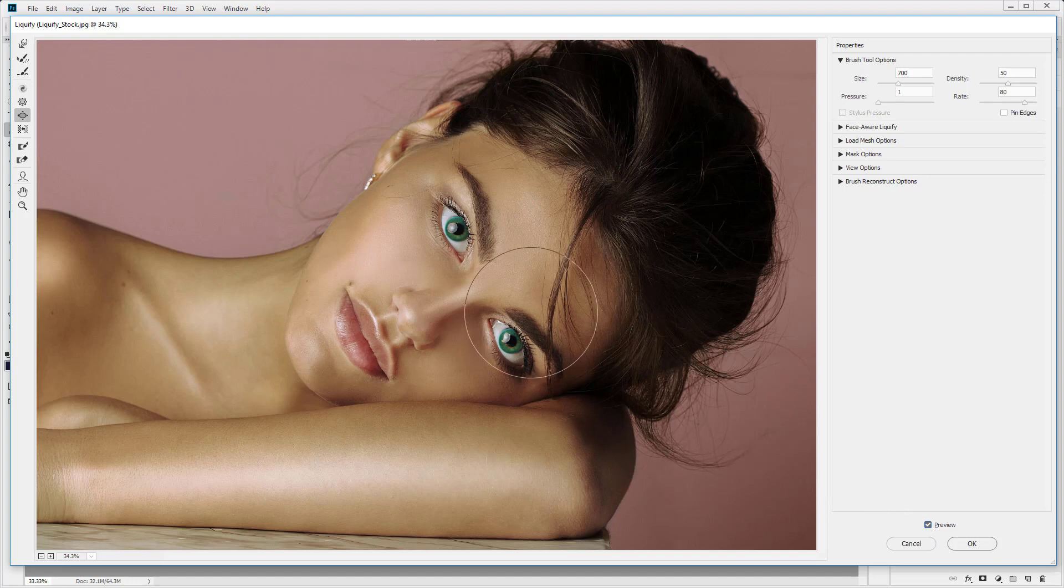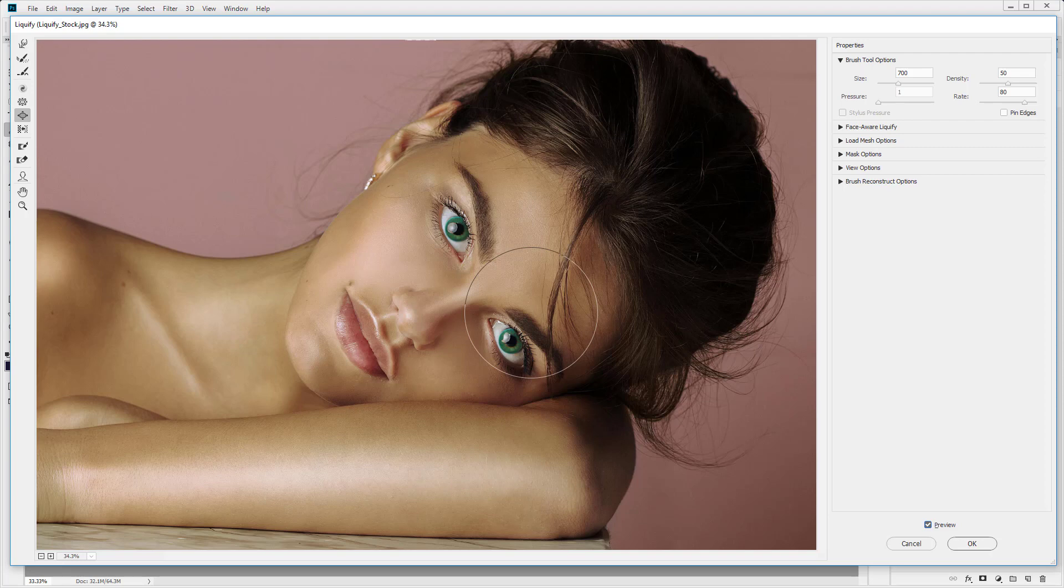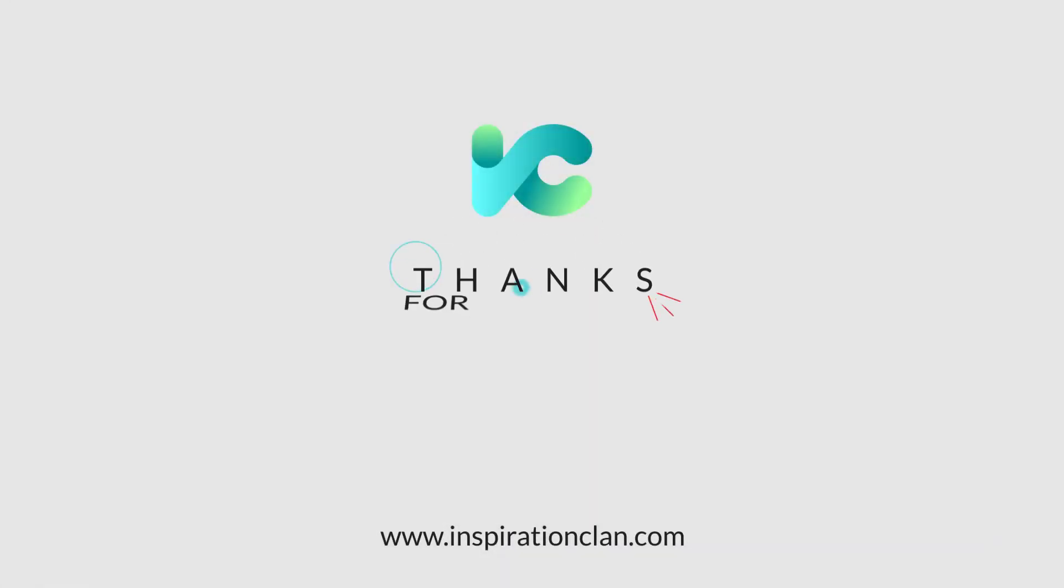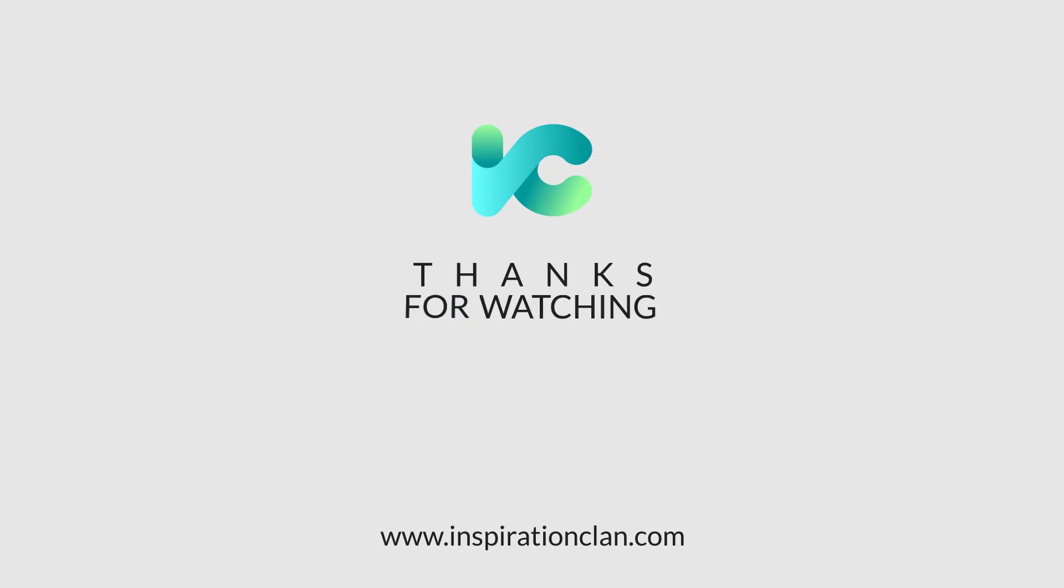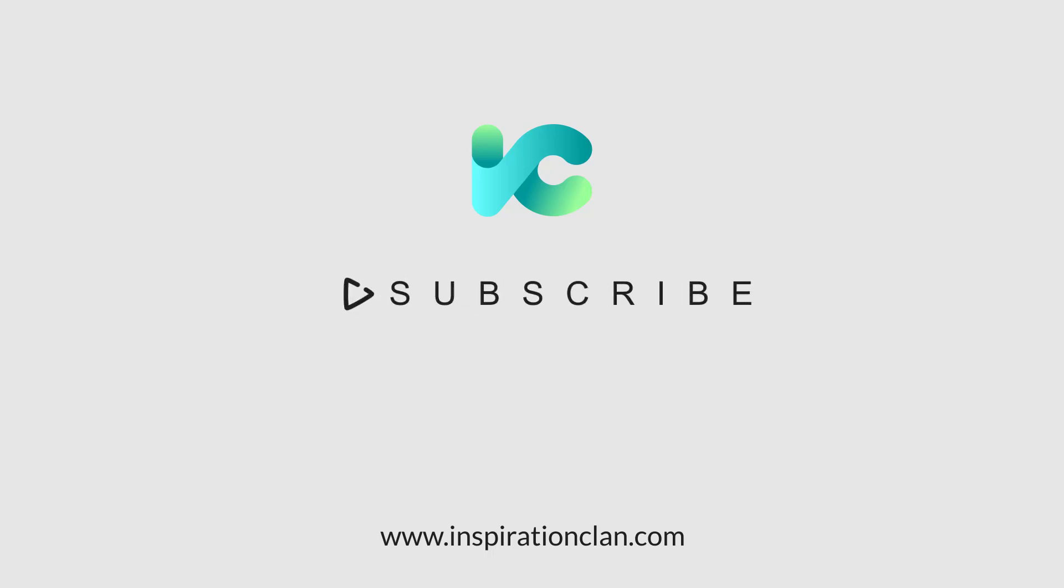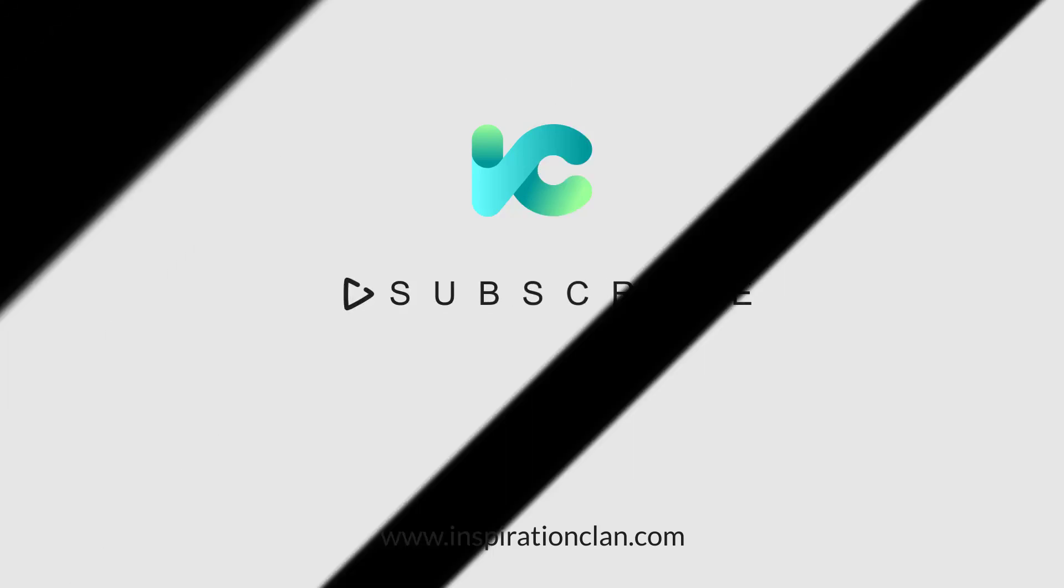So that's how you use the main tools in the liquify edit, in the liquify tools. I hope you've enjoyed this video. Thank you for watching. And I will see you in the next one. Thank you for learning with Inspiration Clan. I hope you enjoyed this video. To view the full course, visit our website, inspirationclan.com. The link is in the description. For more free tutorials, like and subscribe.